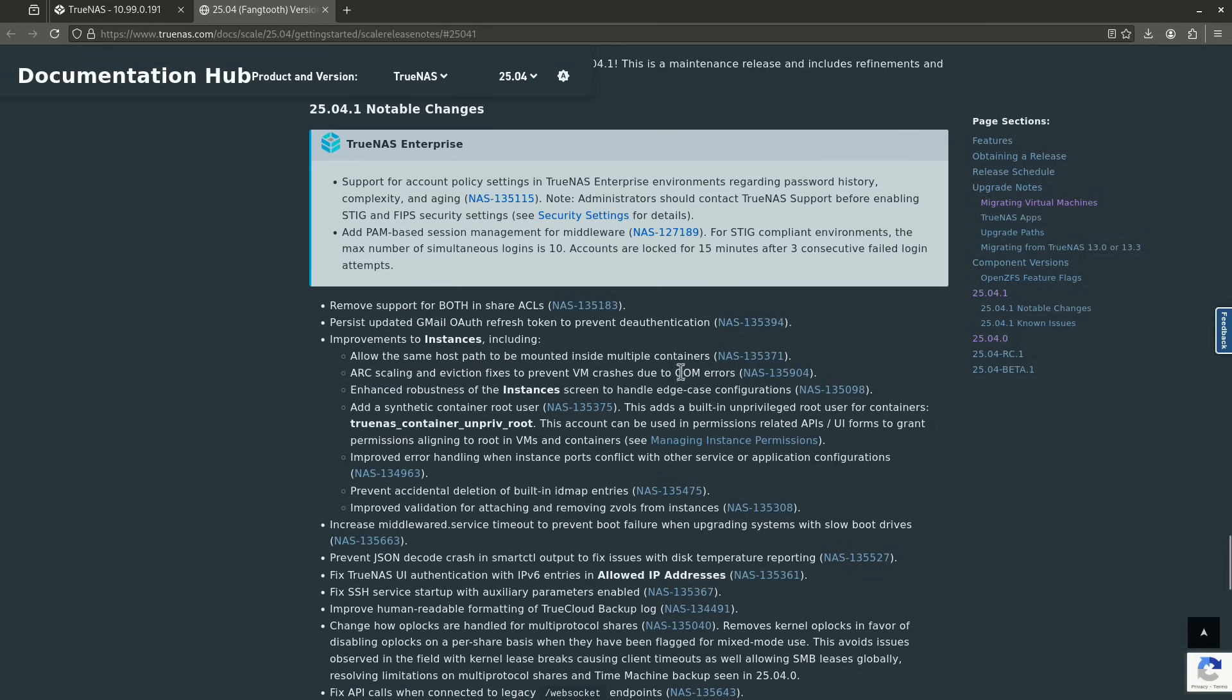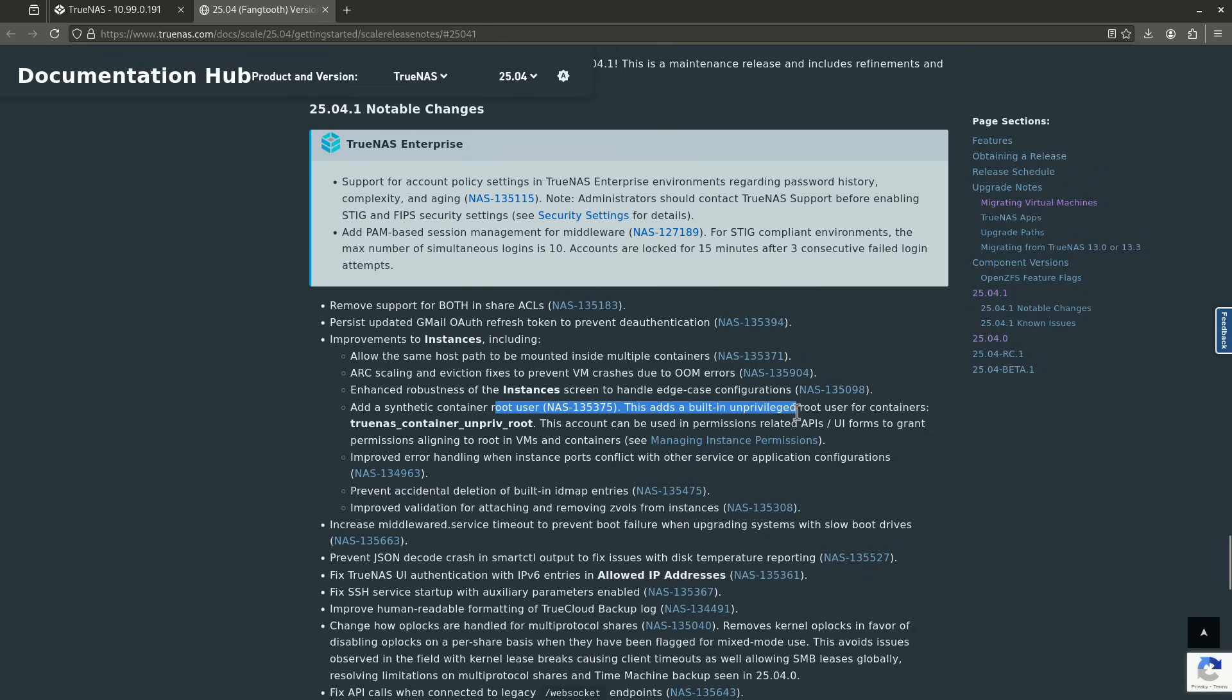There's some out of memory issues that people were having that are causing VM crashes. That's been fixed. The screen, for instance, itself has been fixed. This is a huge one. Add a synthetic container root user. This adds a built-in unprivileged root user for containers. That's this one right here. TrueNAS container unprivileged root. This account can be used in permissions related to APIs, UI forms to grant permissions aligning to root in VMs and containers. This is a big deal, especially for me.